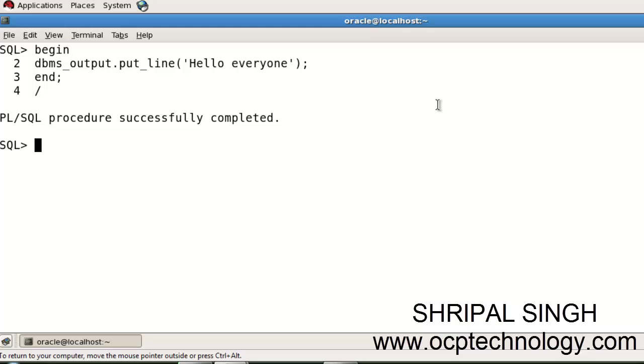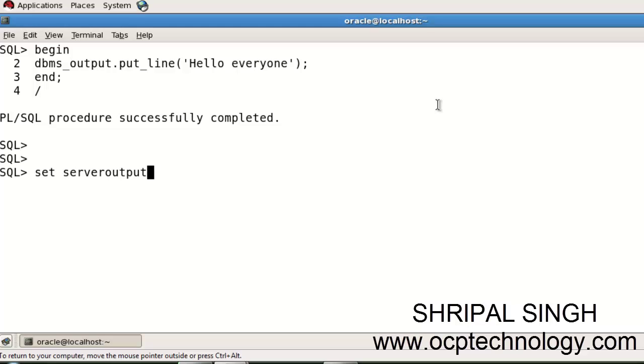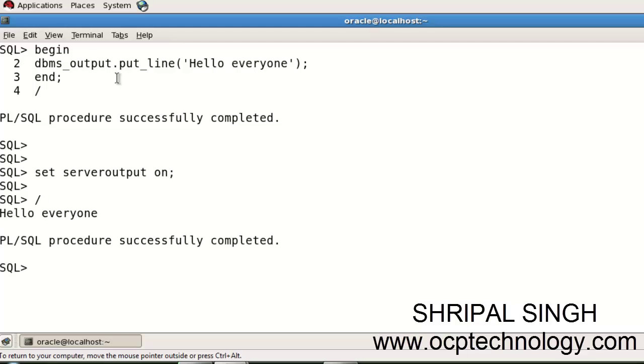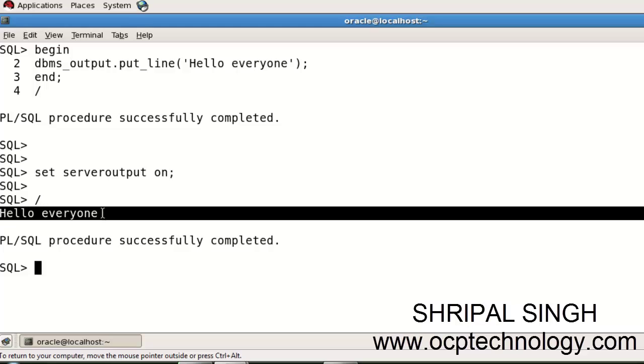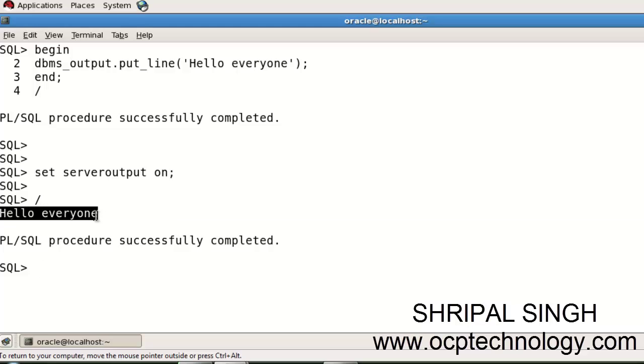Your PL/SQL procedure successfully completed, but your display is not showing. So you need to SET SERVER OUTPUT ON. Run again your program. Just type a forward slash and hit enter, and it will display the 'Hello everyone' message.